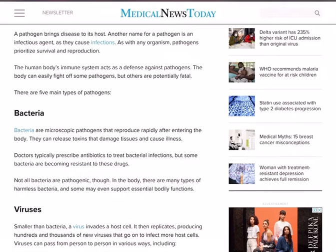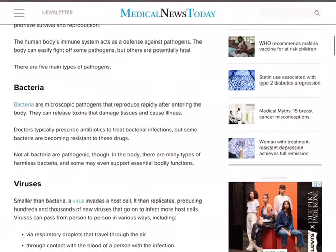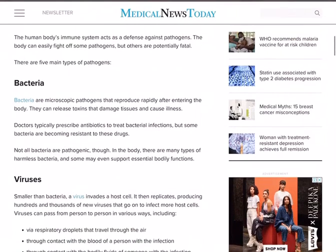The human body's immune system, having WBC, acts as a defense against pathogens. The body can easily fight off some pathogens, but others are potentially fatal — fatal meaning dangerous.